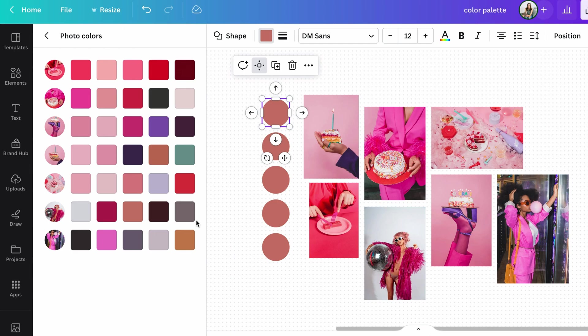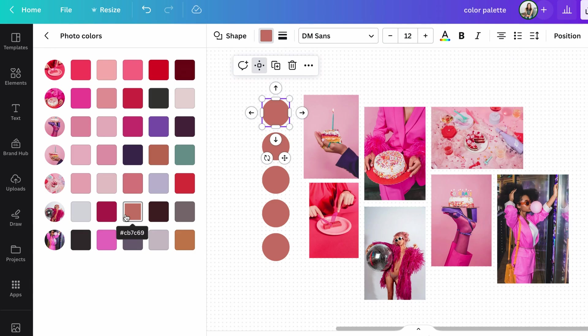All of these colors actually work together really well. And that's due to us creating a really cohesive mood board. So have a look and see what Canva is pulling from your photo colors.